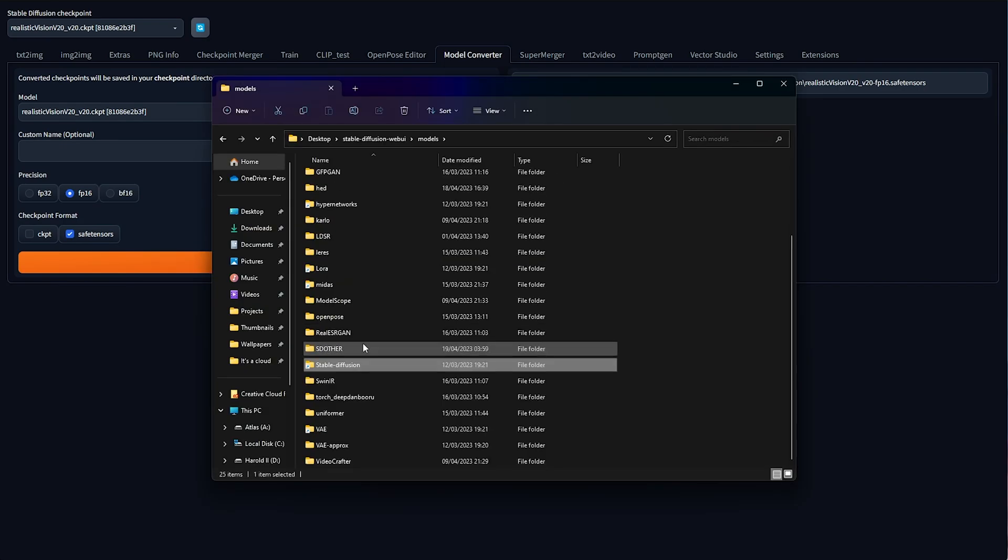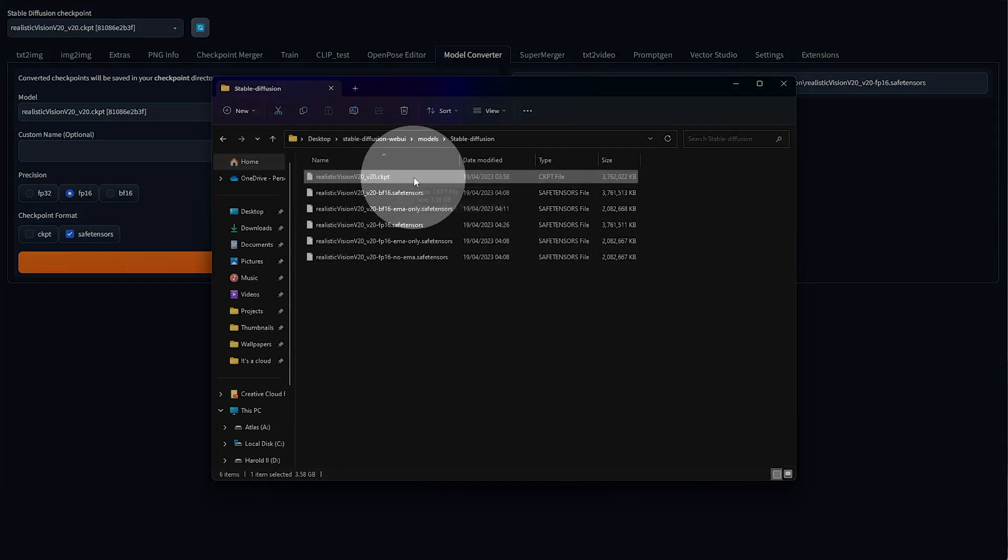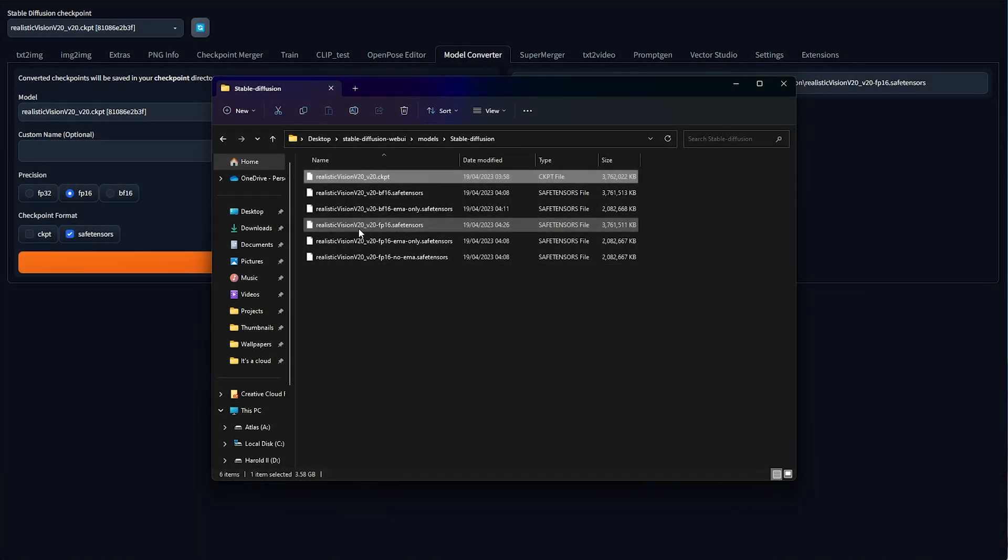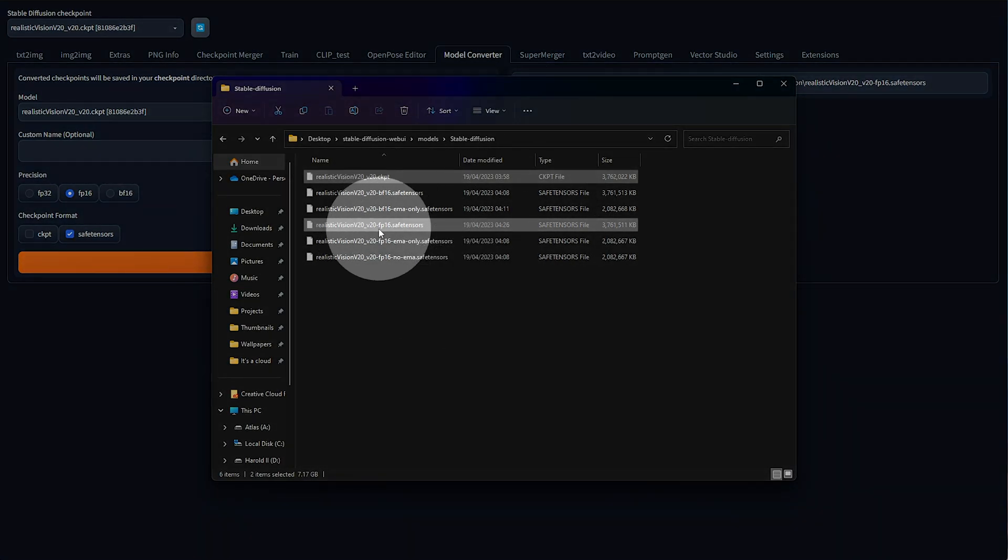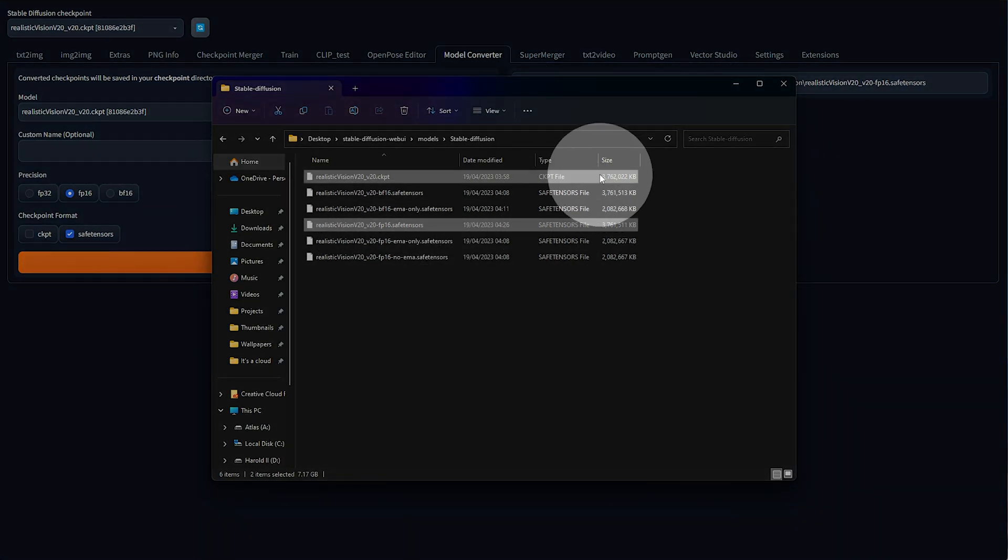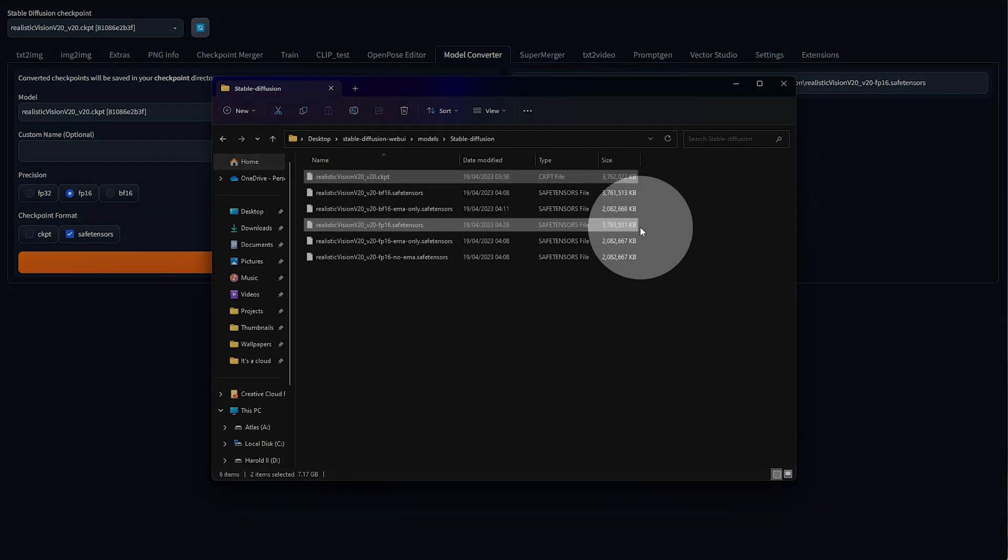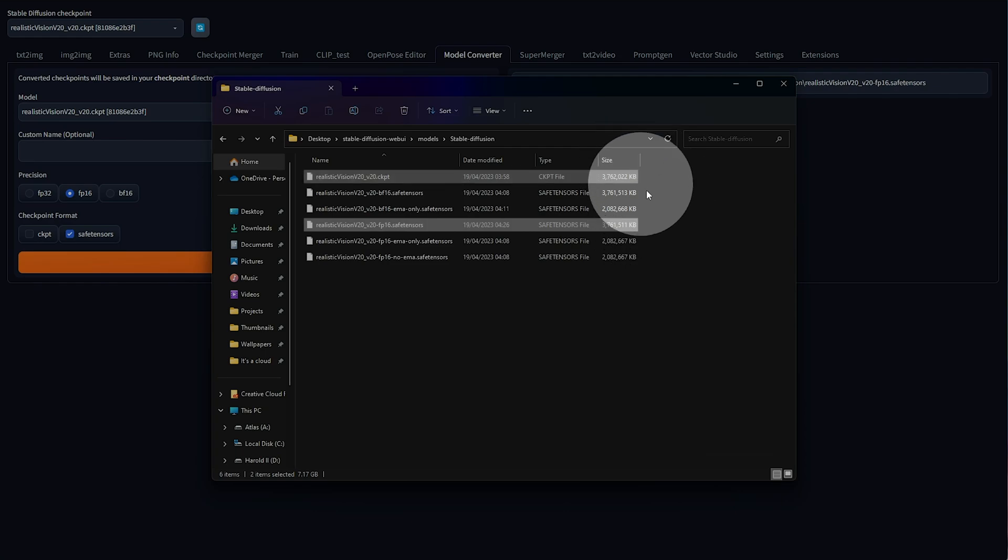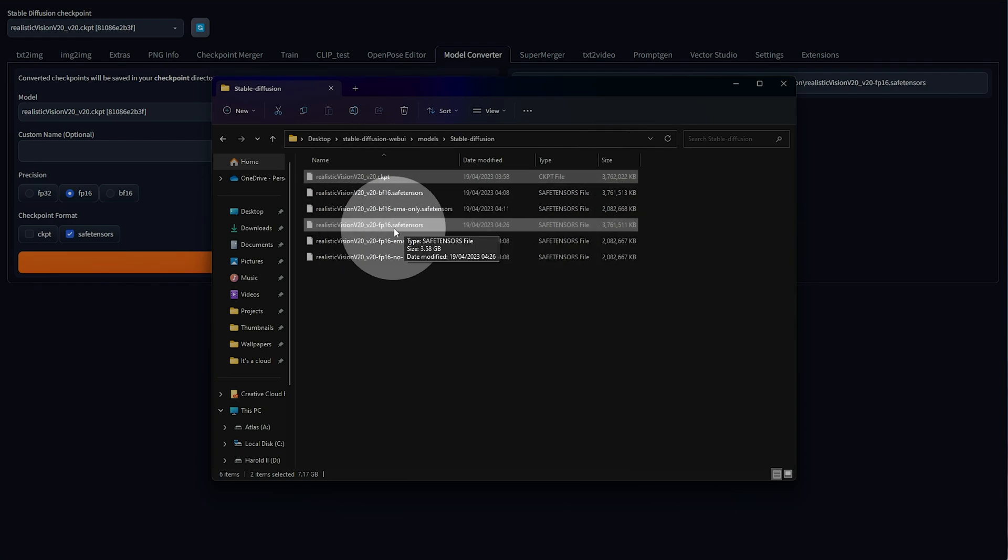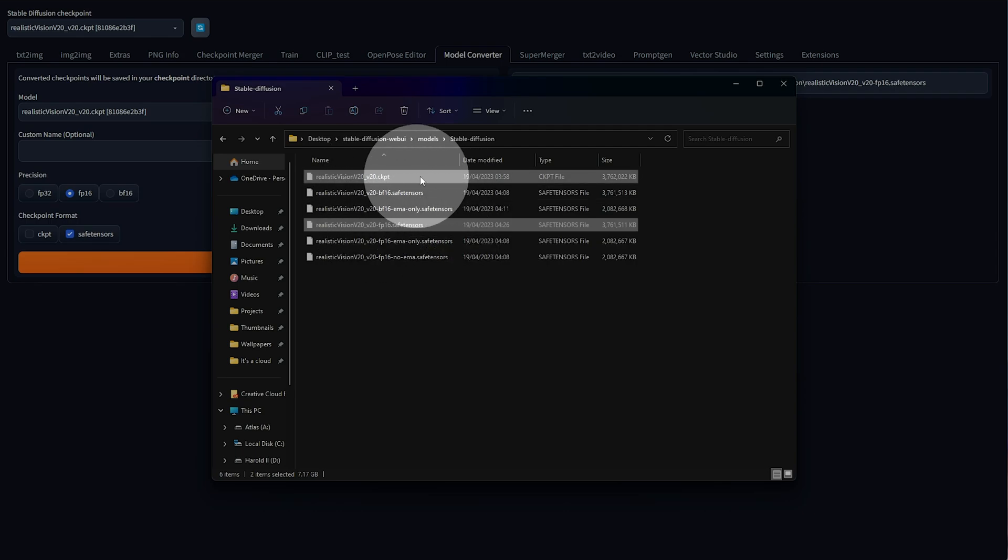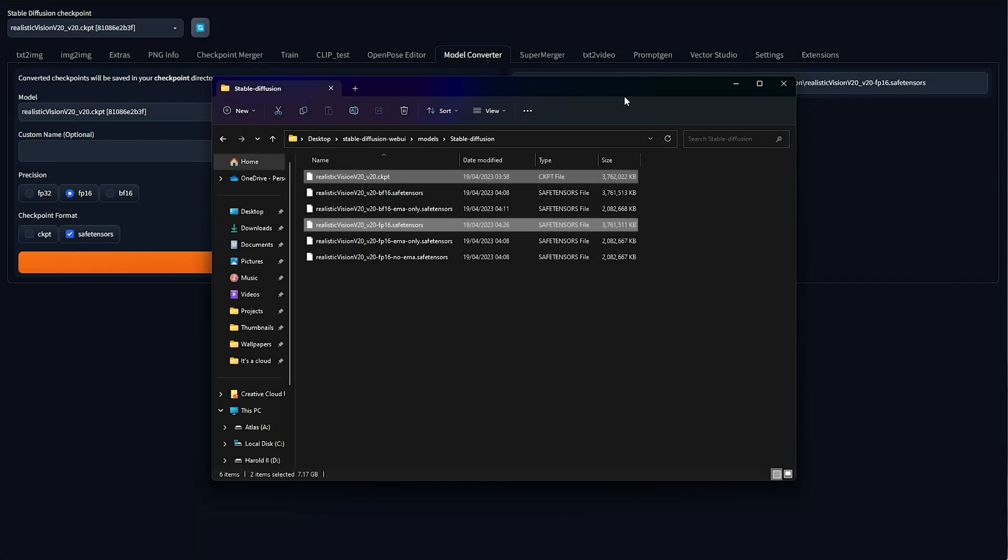But of course, Models, Stable Diffusion, here's the original file, and here's my Safe Tensors file, FP16. Safe Tensors to Checkpoint and Back is pretty much a one-to-one file size. The original file was FP16. The FP16 that I created here is exactly the same size as the model, as it's already an FP16 file.